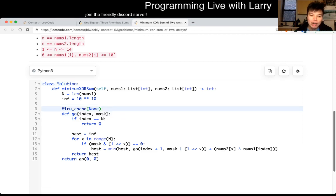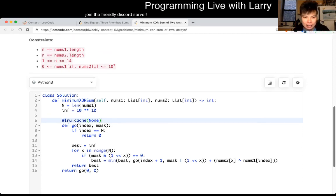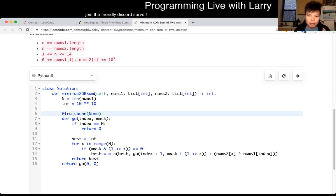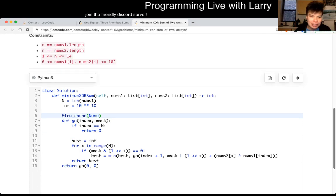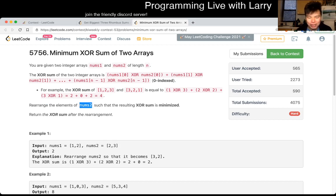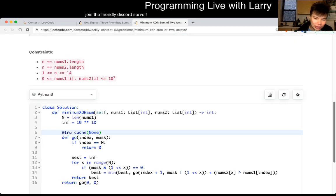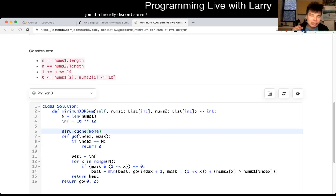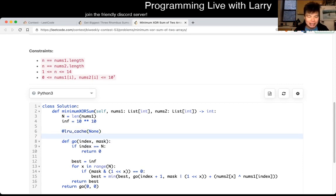I'm getting requests to do this in more detail. For the purpose of matching — I initially thought you could rearrange both nums one and nums two, but it doesn't matter because if you rearrange both arrays, you might as well only rearrange one array. So I'm going to do a quick two-minute bitmask explanation: a bitmask is just an array of booleans.